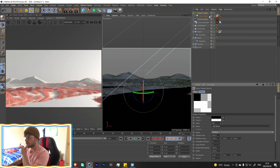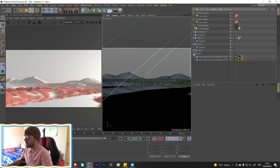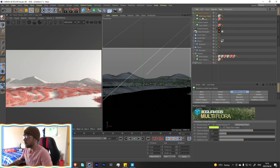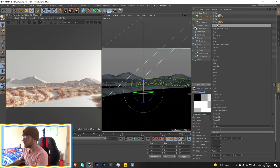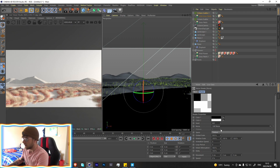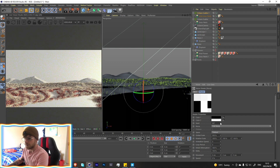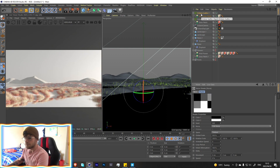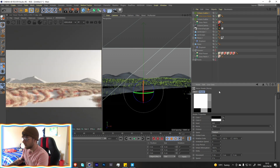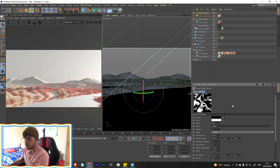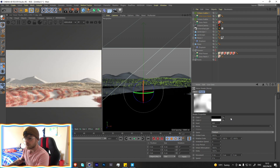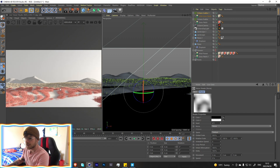That looks quite nice. Duplicate this scatter, take another flower and put it in there. Go back into the noise — we ended up using a soul noise which gave an interesting result. Change the seed around a bit to find something we like; the difference in tones is actually quite nice.